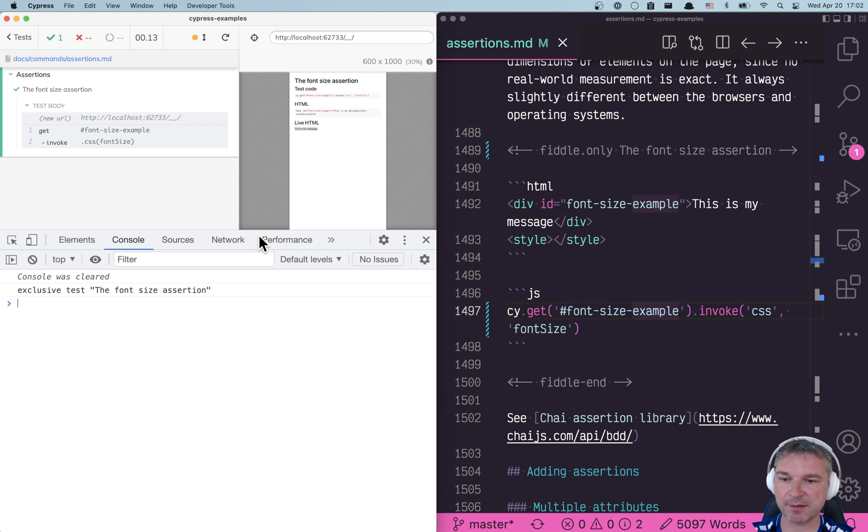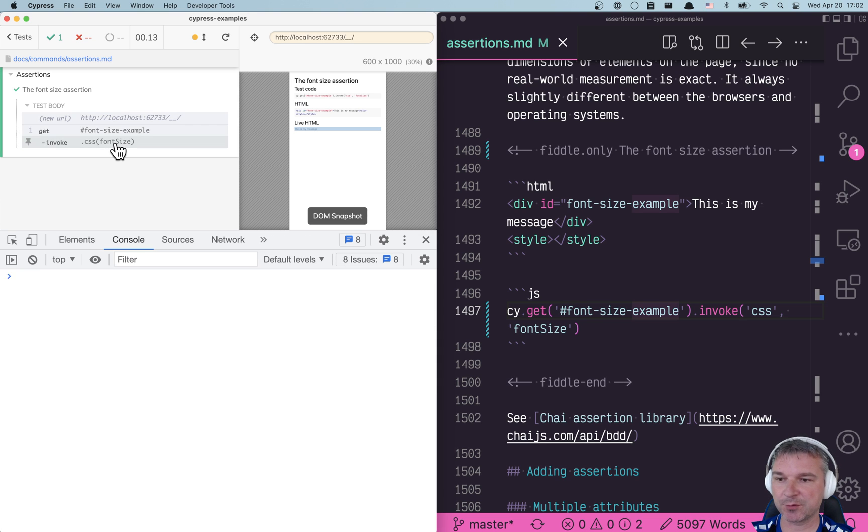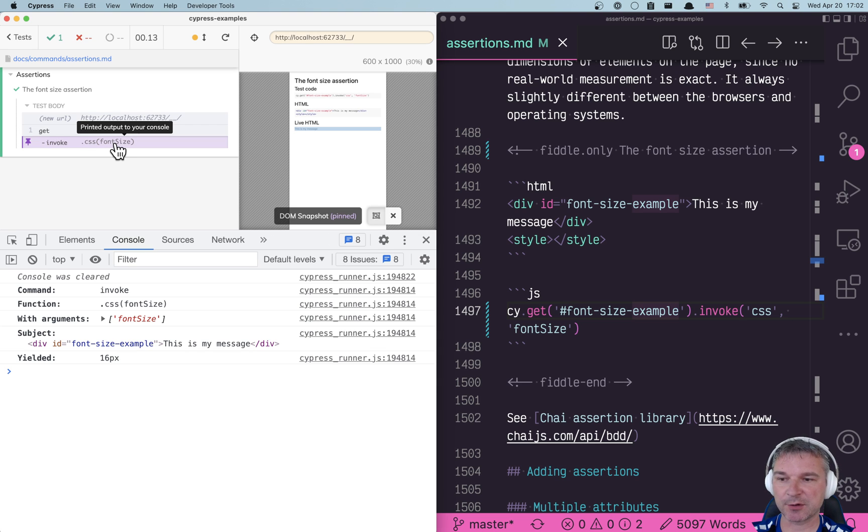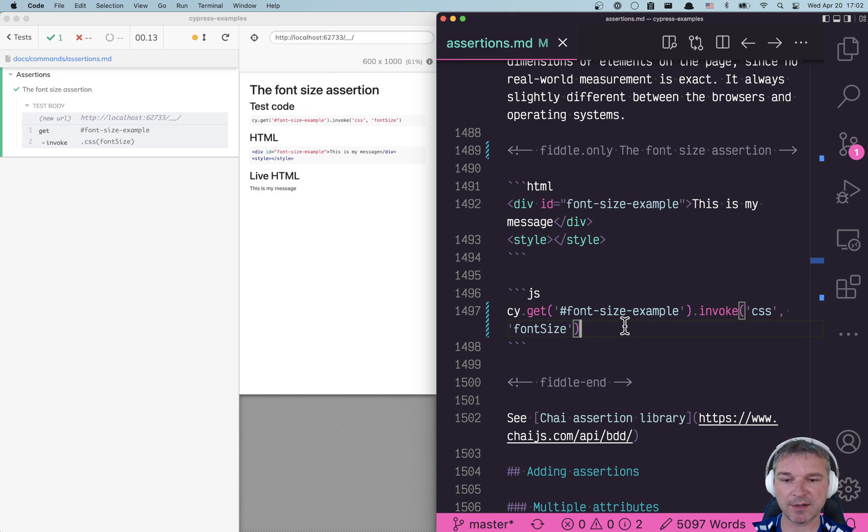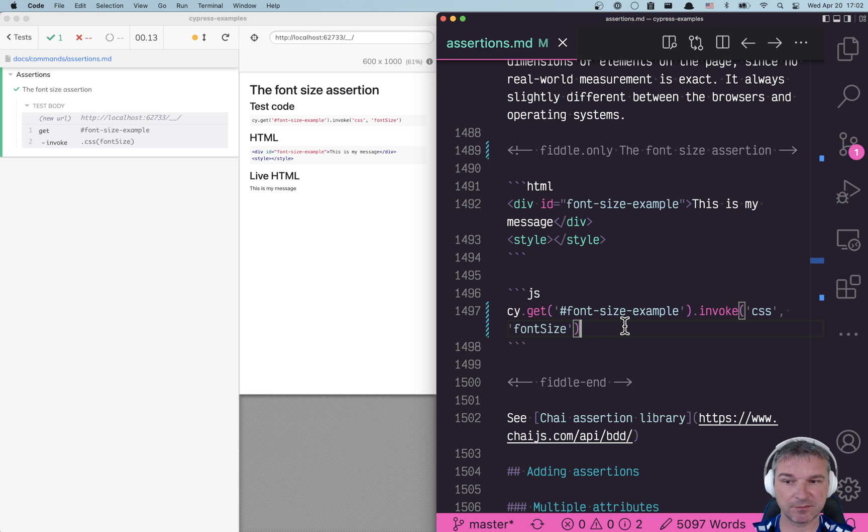If you look at the result of invoking CSS it yields 16 pixels. How do you confirm the font size, for example, aside from using visual testing?